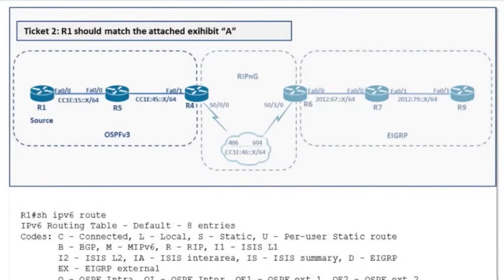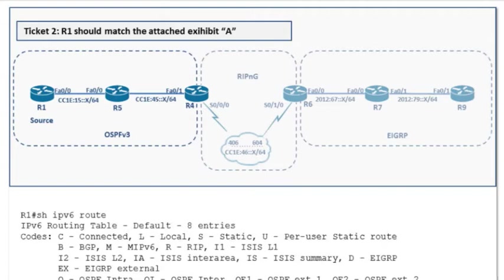I want to welcome everyone back to our homework video solutions as we take a look at IPv6 troubleshooting. In this homework assignment, we have trouble ticket 2: R1 should match the attached exhibit A. That rhymes, so I'm having trouble saying it. So R1 should match the attached exhibit A.